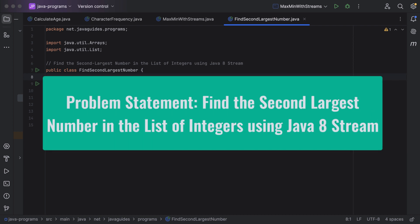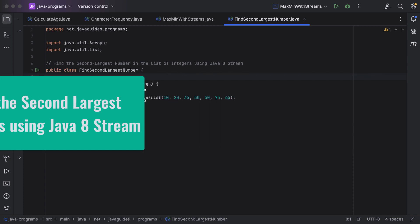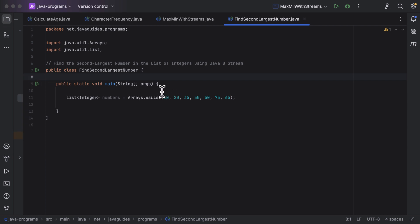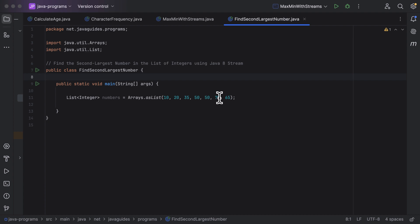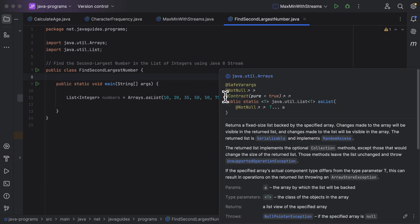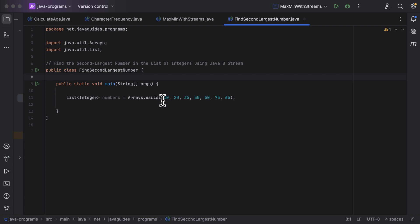Welcome back. In this lecture, let us discuss how to find the second largest number in a list of integers using Java 8 streams. Here is a given list of integers. If we closely observe the list elements, 75 is the first largest number and 65 is the second largest number.